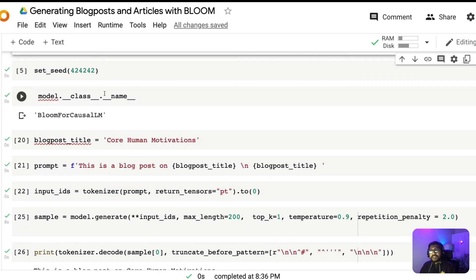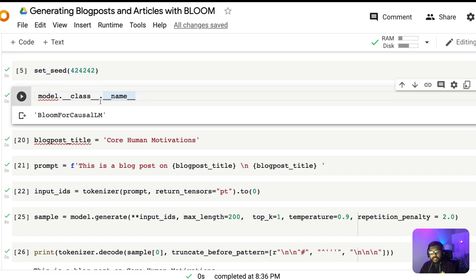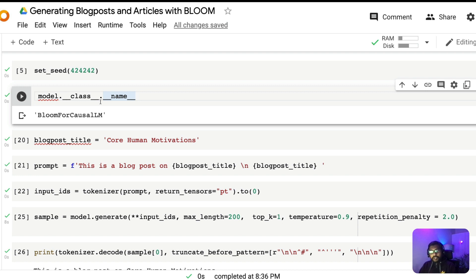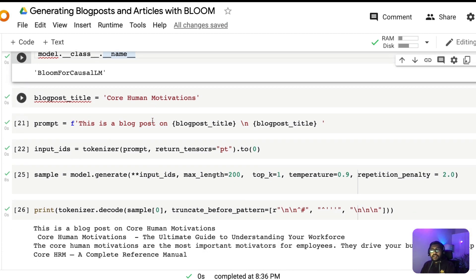Once we have the model and tokenizer, the next step is to set the seed value, which we'll use to reproduce text if needed. Next, I'm displaying the model class just so you know that we are actually using the BLOOM model — I'm not doing any black magic under the hood to have GPT-3. I want to make sure my tutorials are reproducible, unlike some YouTube videos that show fancy stuff you can't recreate.